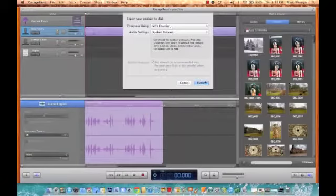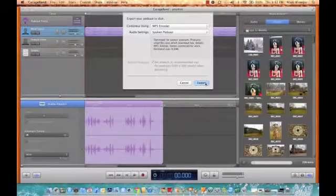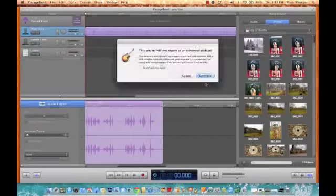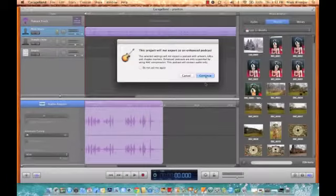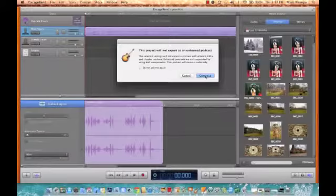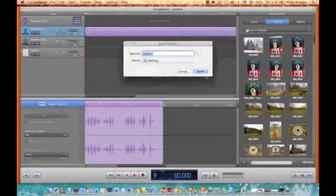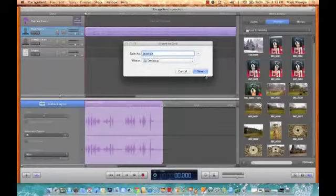You want to use the mp3 encoder because it's the most universal. Click export. We don't care that it's not an enhanced podcast because we didn't have any artwork or anything, so just click continue.